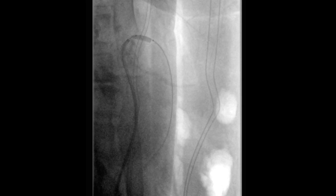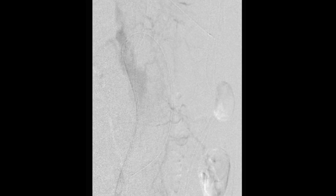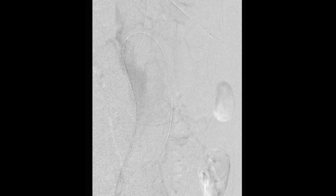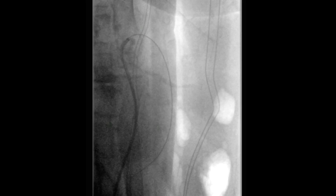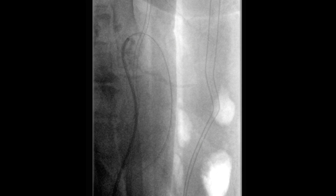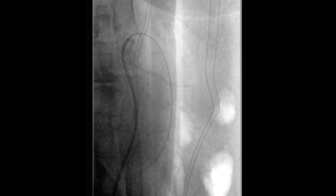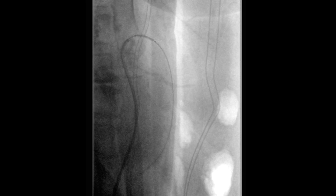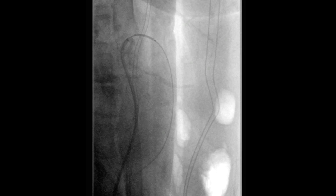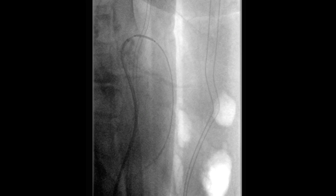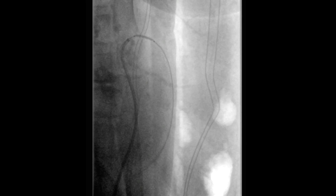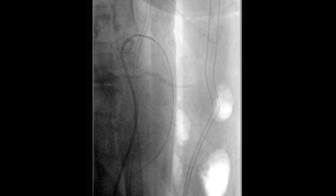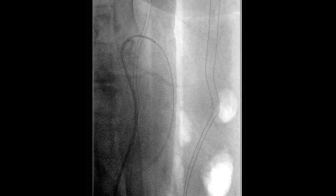Once pre-dilatation was performed, we performed a repeat angiogram that showed improvement in flow through the superior mesenteric artery. This was followed by introduction of a 6 x 17 mm balloon-expandable uncovered stent. The choice to use an uncovered stent was based on the decision not to cover the replaced right hepatic artery coming off from the superior mesenteric artery. This stent was then placed across the diseased segment of the superior mesenteric artery, projecting slightly into the aortic lumen.